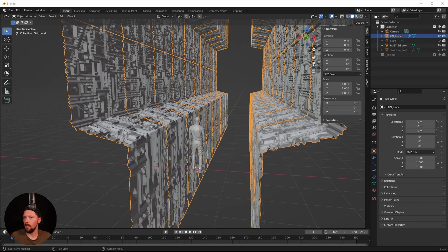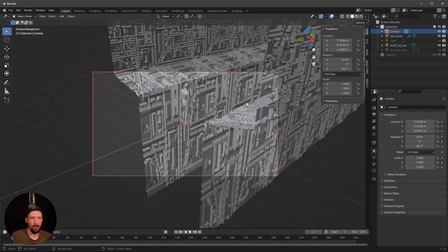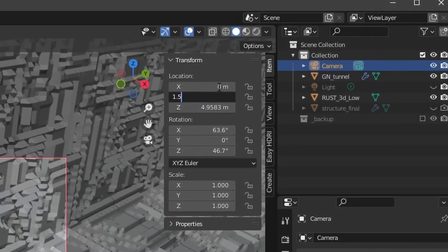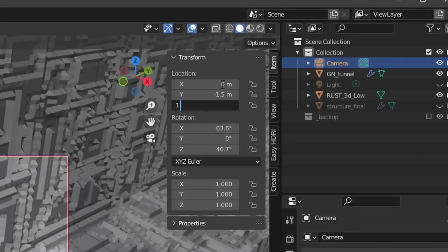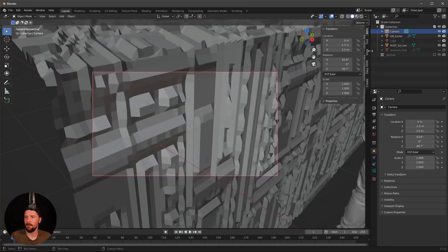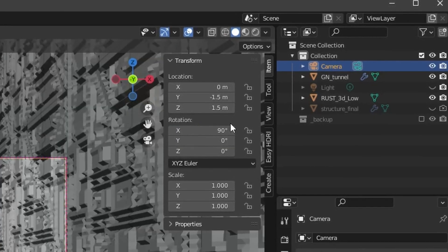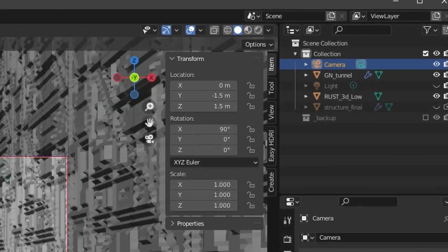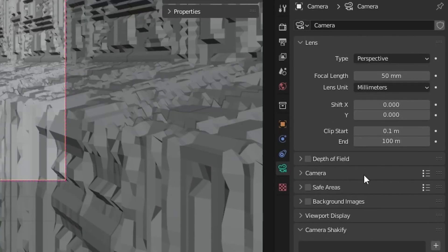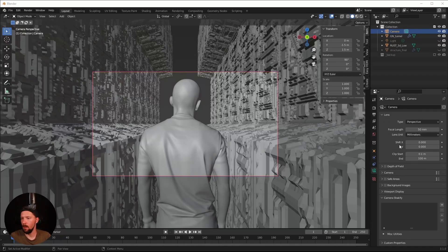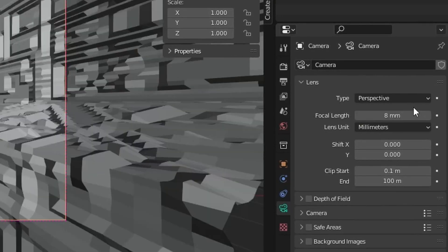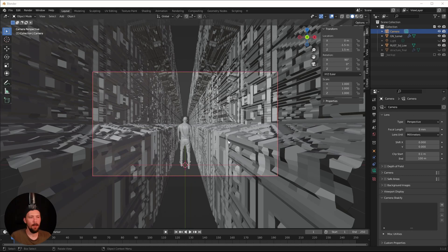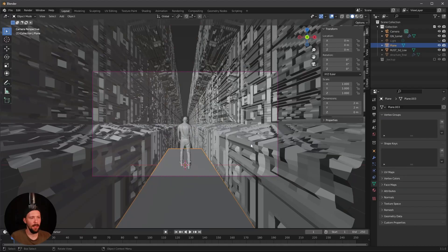Go into the camera view. Set the camera location to X: 0, Y: 1, Z: minus 1.5, and rotation to 90 degrees. Zero out the other rotation values. In the camera settings, change the focal length to a very small number for a fish-eye look — something like 8mm.